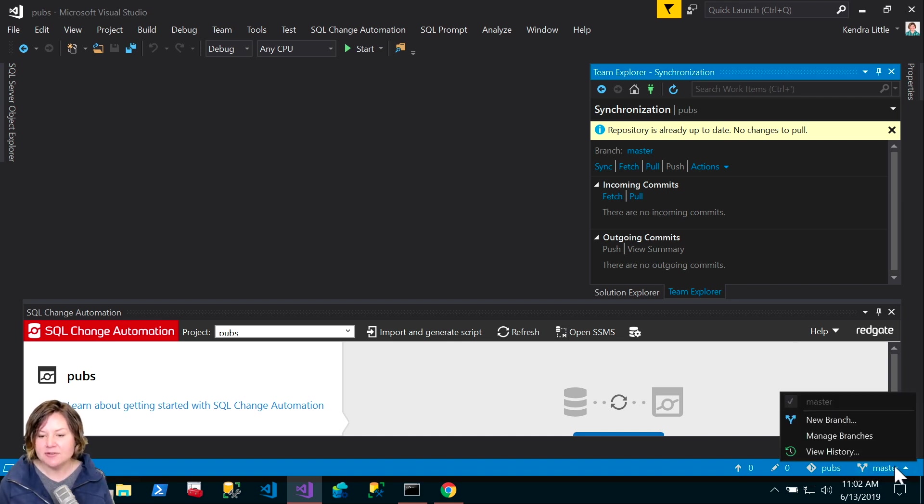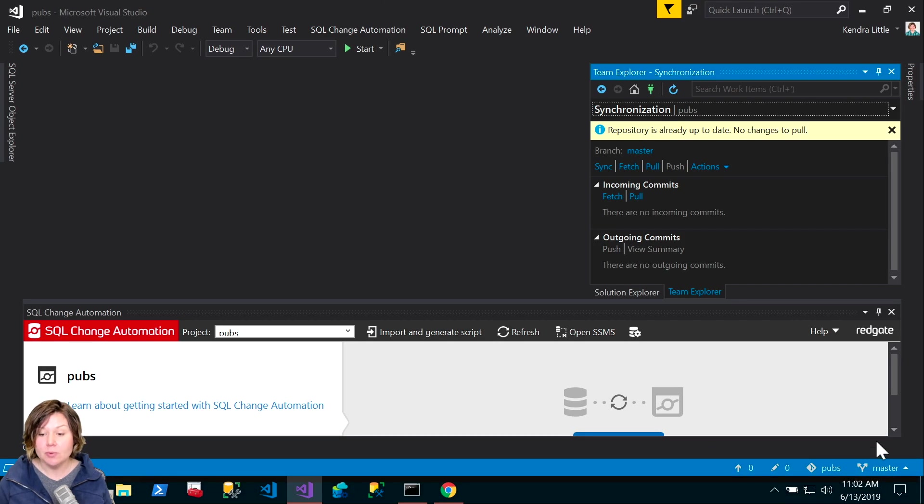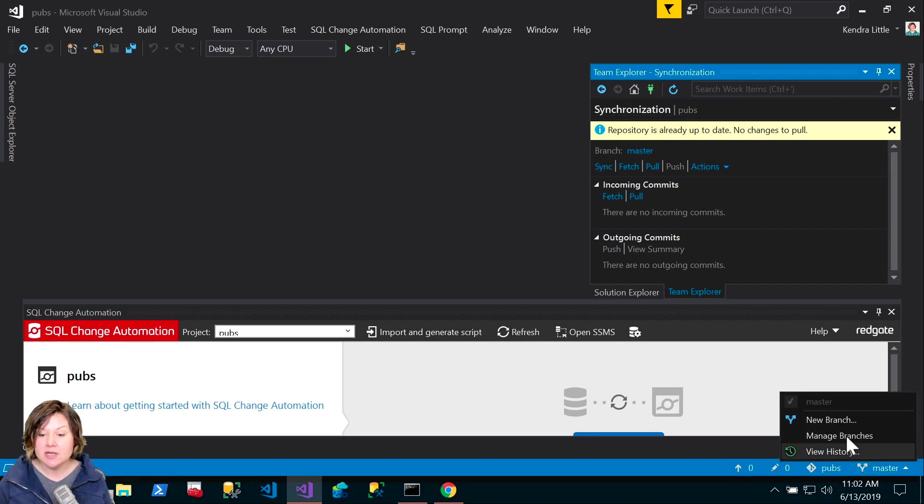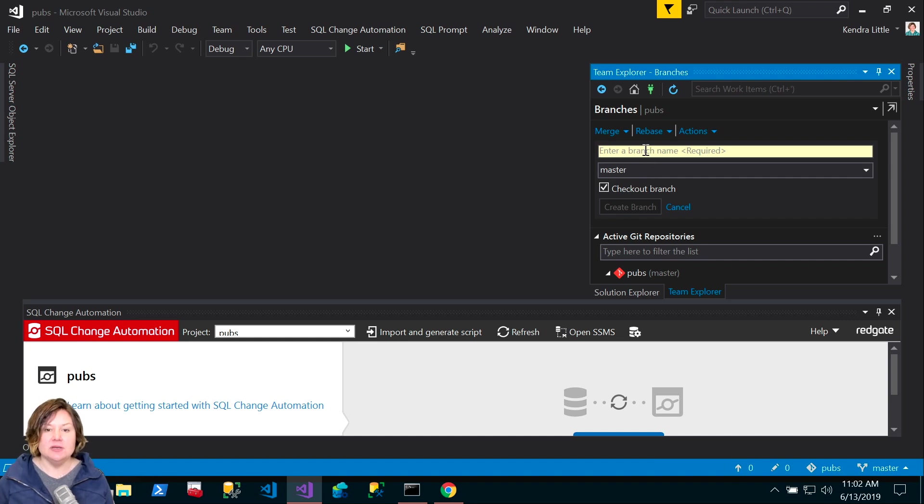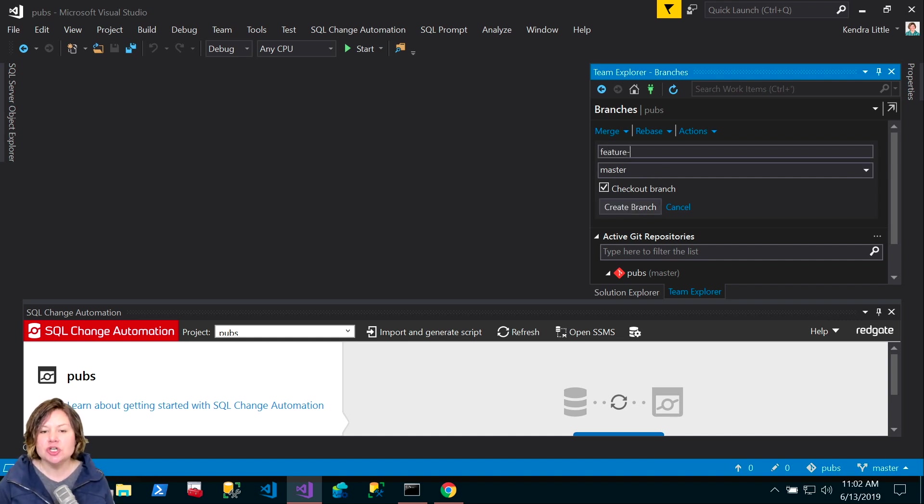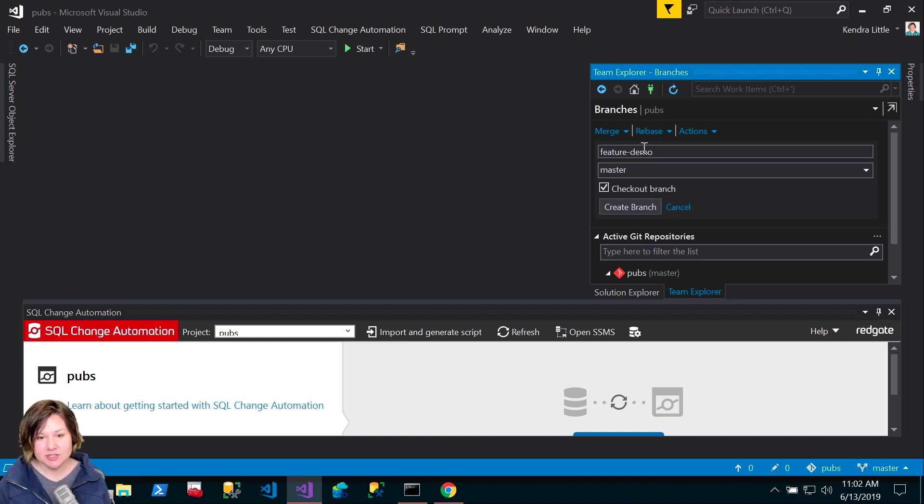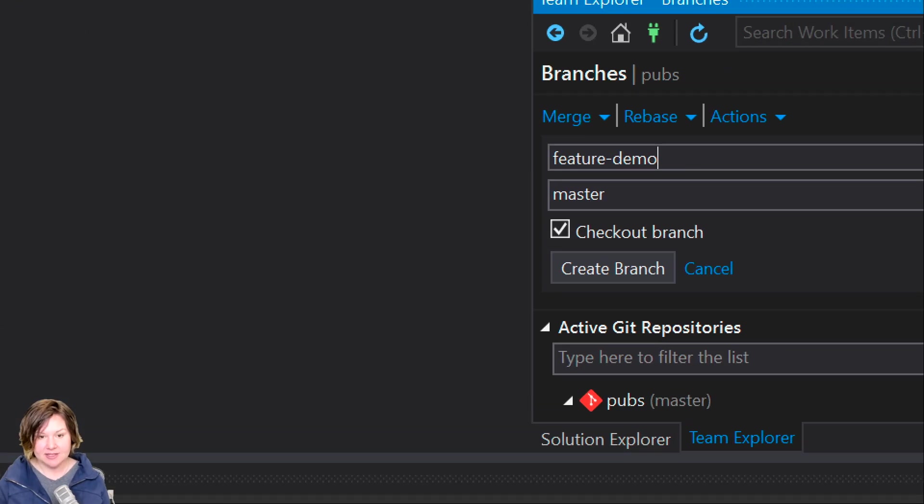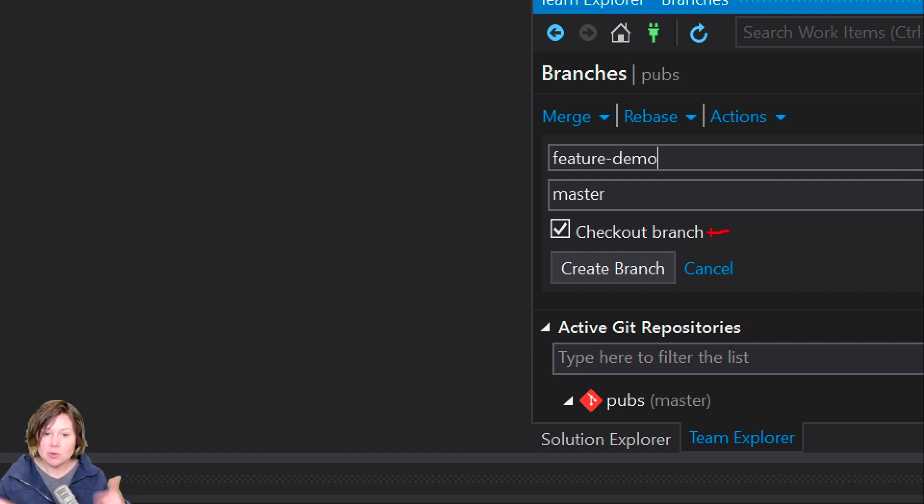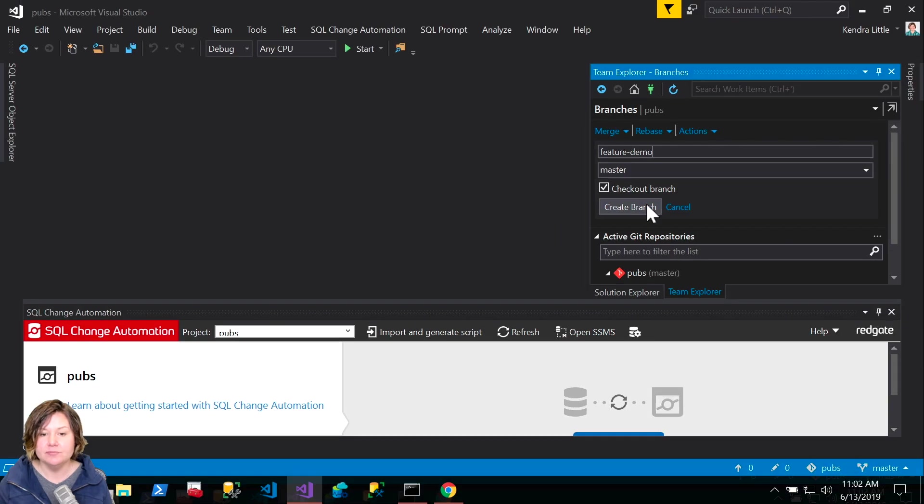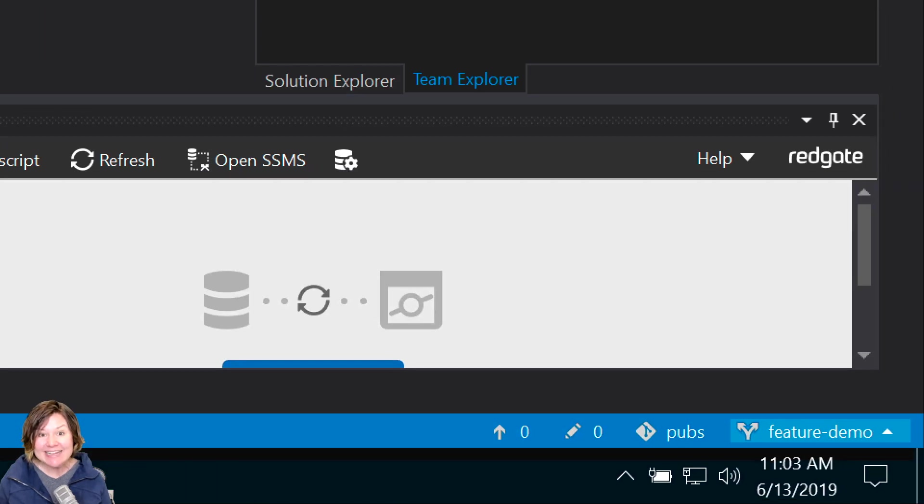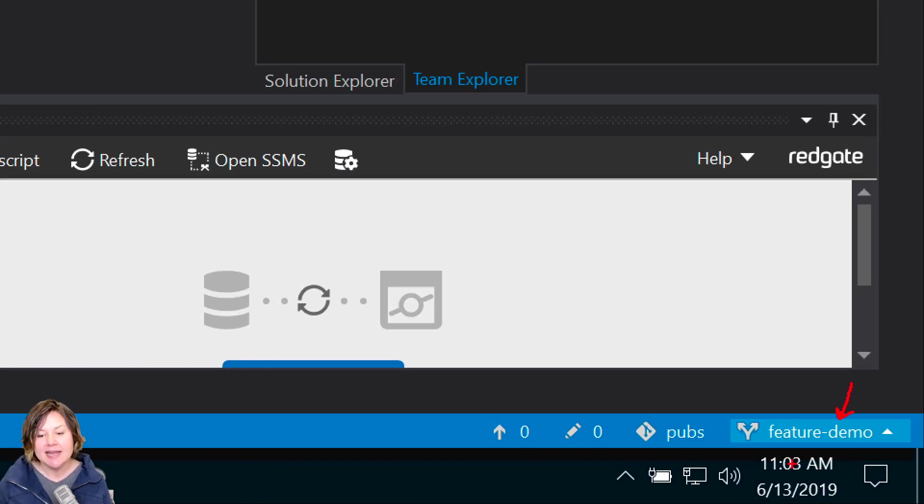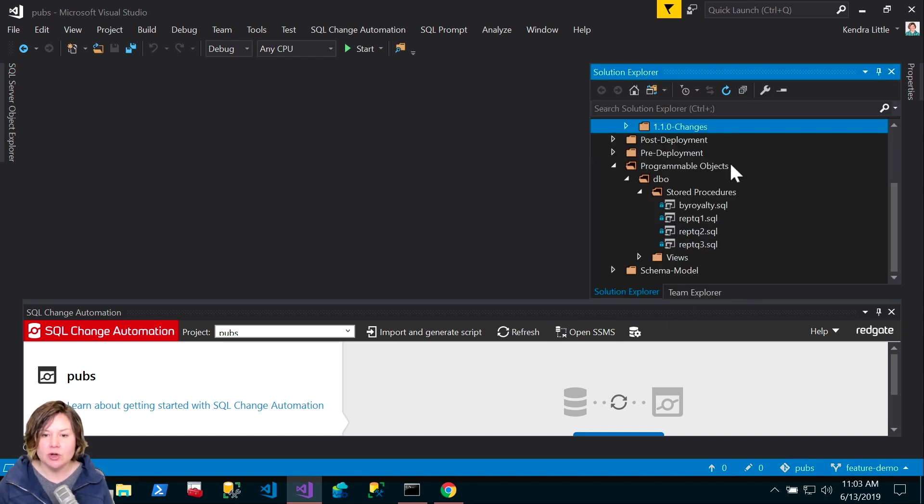Right now I am in the master branch. Before I create another branch, I'm going to make sure I have the latest from the master branch. The repository is already up to date. I'm going to click down here and create a new branch to do some work in. Let's name it Feature Demo. I am unfortunately terrible at naming things. I'm going to go ahead and check out the branch and create it.